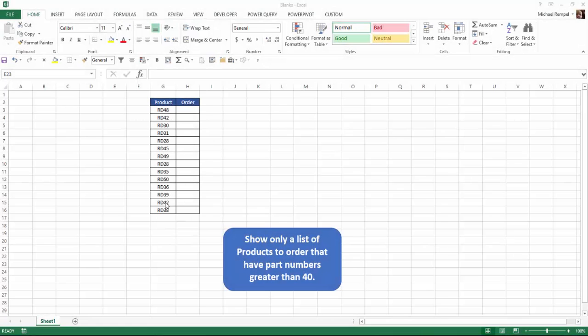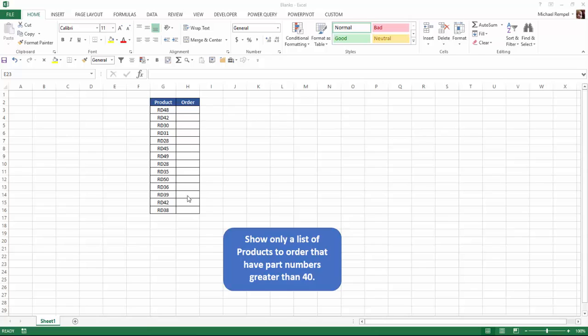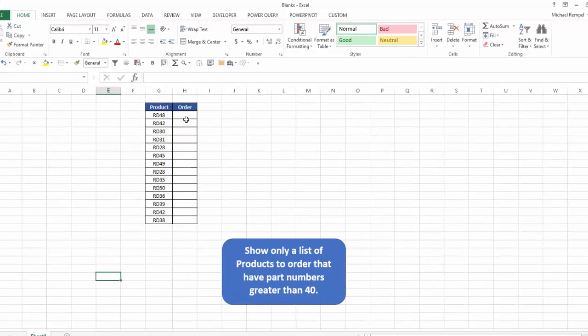So here we have a list of products that are all RD and a two-digit number. And what I want to do is indicate in column H the word order for all products that have a number here that is greater than 40. So I only want to show a list of those. And I want to delete the ones that don't have it, and I want to be able to delete the rows that have blanks in order to accomplish this.